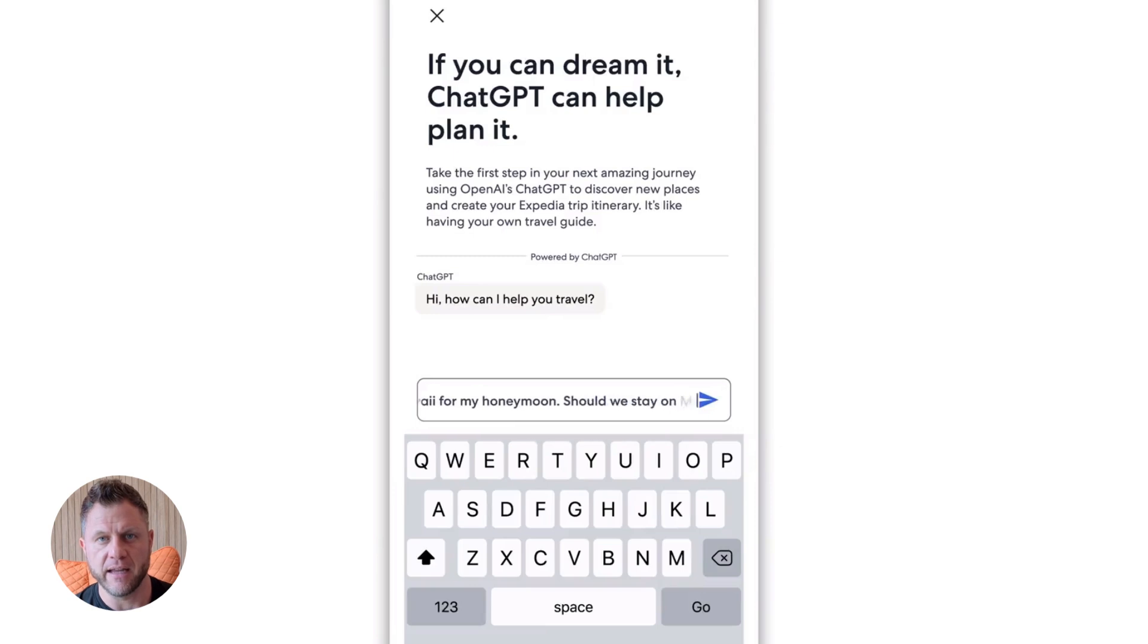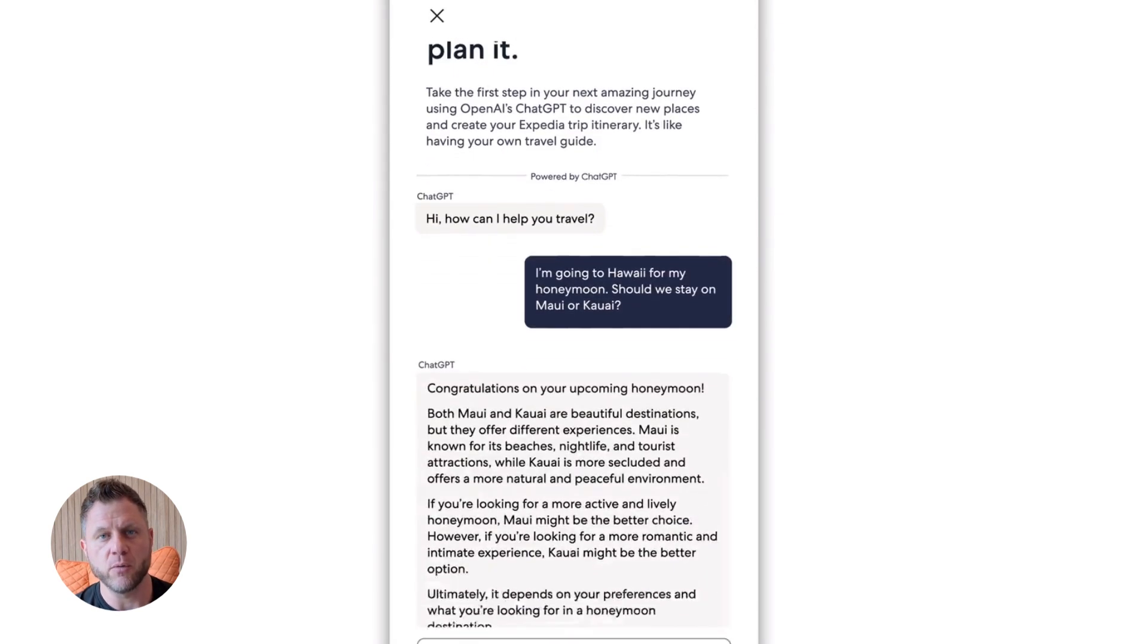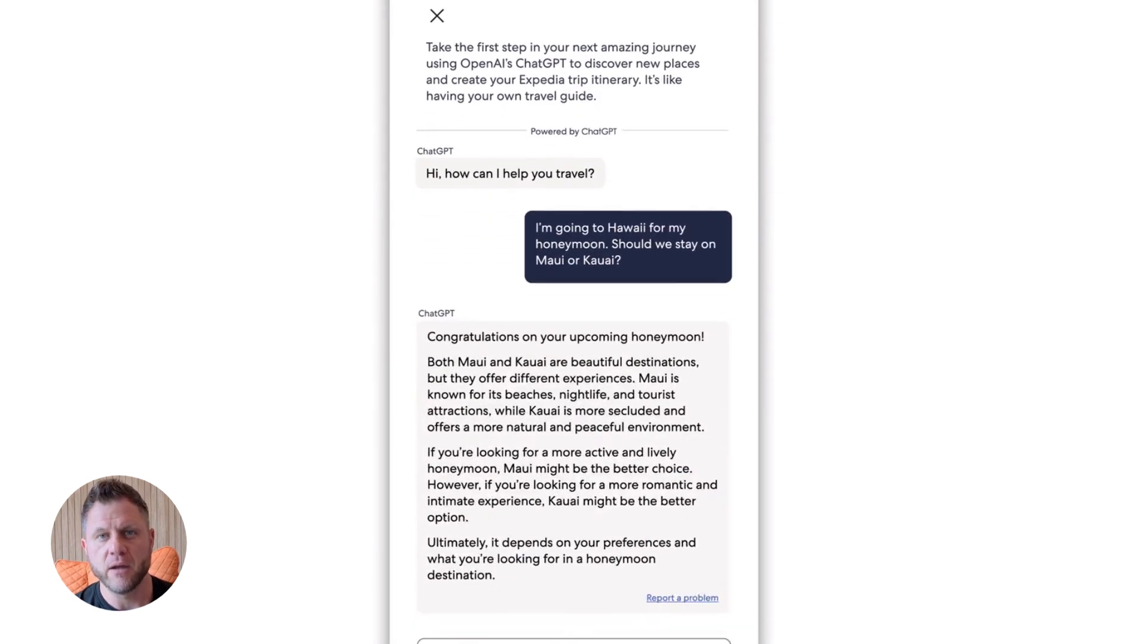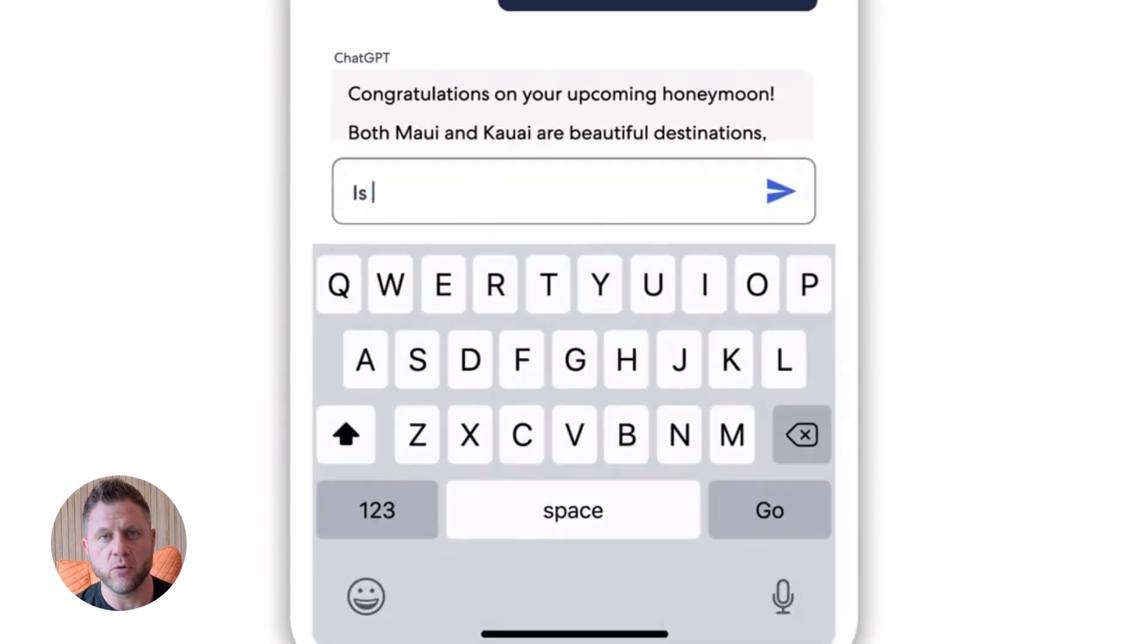Research. Build an agent that does deep dives on topics. It searches the web. Reads articles. Summarizes findings. Cites sources. You get a full research report in minutes.